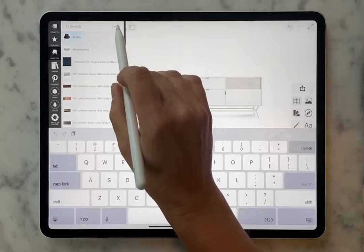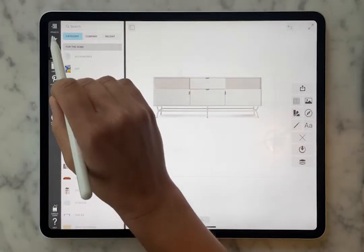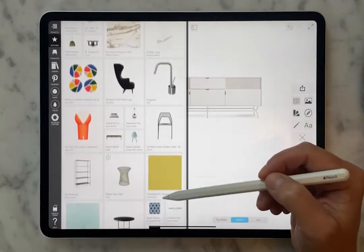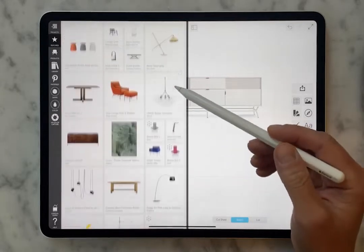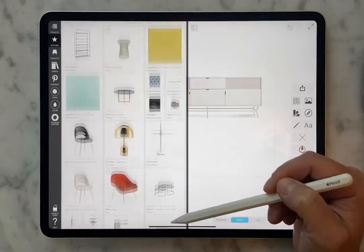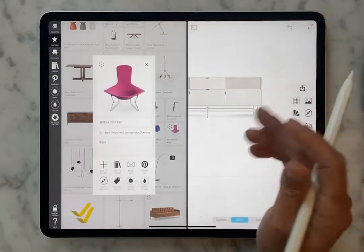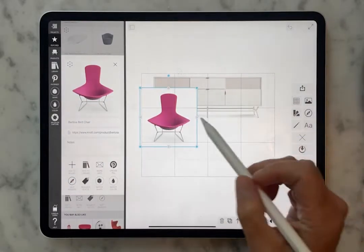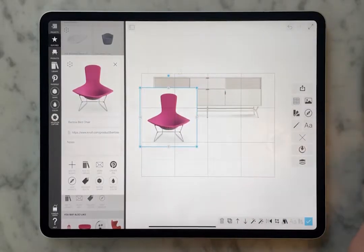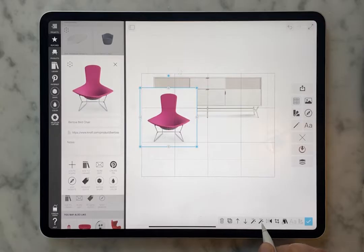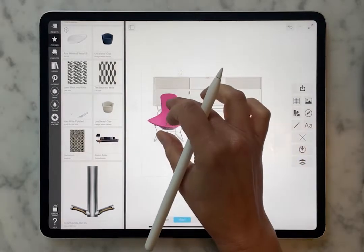Maybe you need some office chairs but you don't know what you want. So go to the featured area — it has an amazing collection of all kinds of really cool stuff, changes frequently, and is hand curated. Let's go for something fun. Now that chair comes in with a white background and it's blocking my credenza. So go down to the magic tools in your editing toolbar and use the magic wand. If you just press that once, you lose that white background and now the chair is really something you can work with.